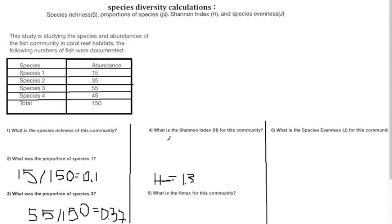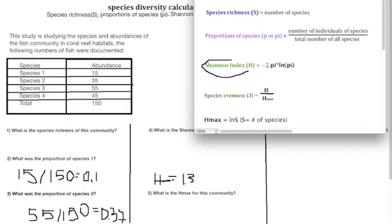If you don't completely understand how I got there, you basically plug in for species 1: our proportion is 0.1. You take the natural log of 0.1 and multiply it by 0.1. Then you do that for species 2, 3, and 4. Each number you get, you add them all together, and the sum will be your Shannon Index of 1.3.